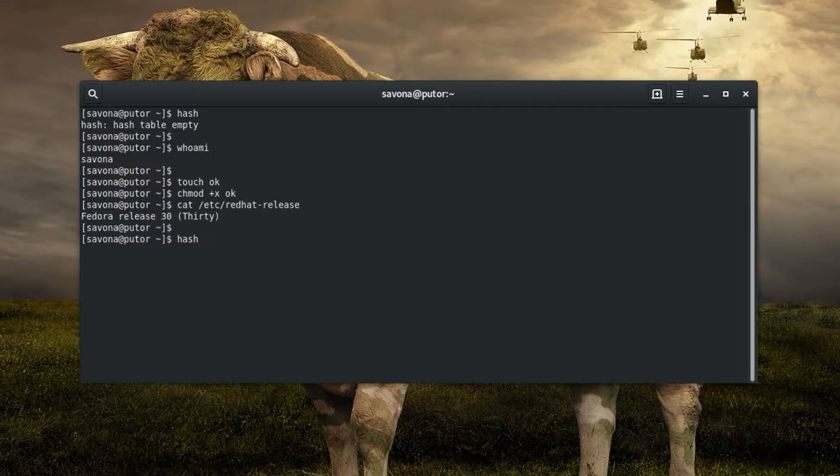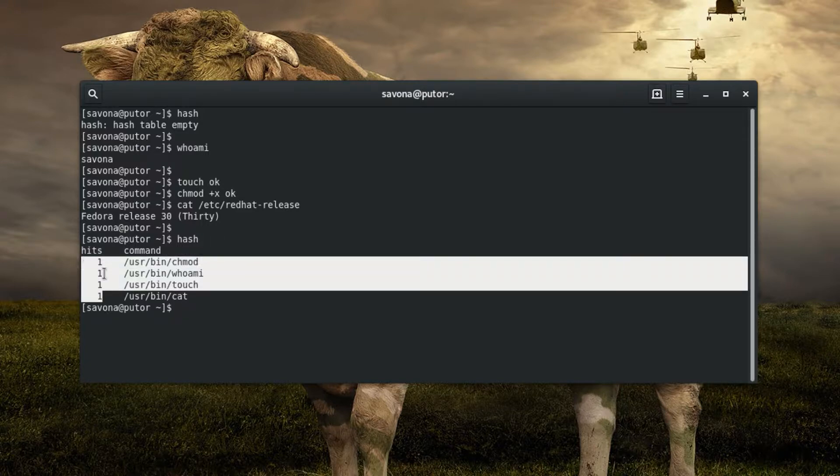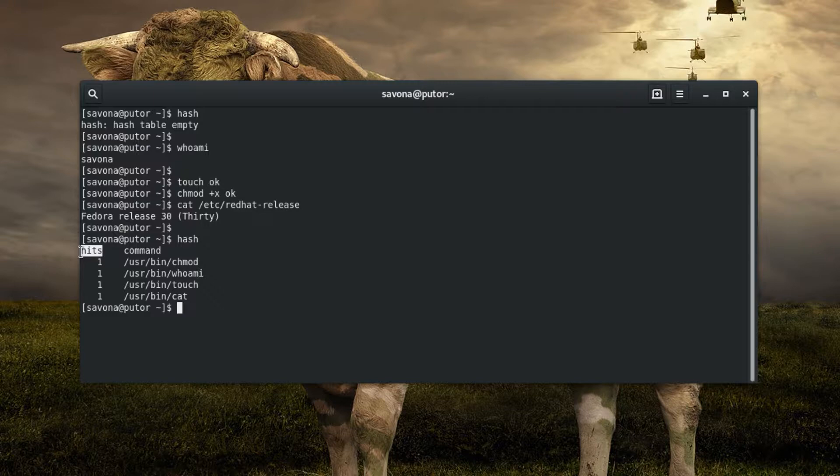You can display the hash table for the current shell by invoking hash without any arguments. In this view the hash outputs the number of hits and the command with its path. The number of hits for each command is listed on the left side of each line. This is the number of times the hash table saved Bash from searching all the directories in your path variable.